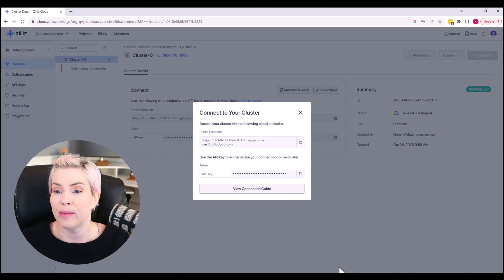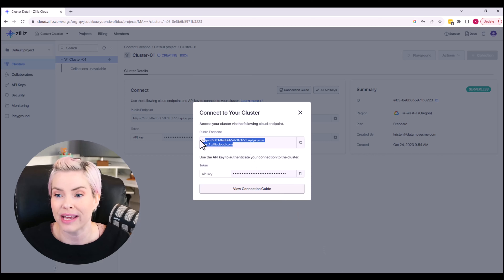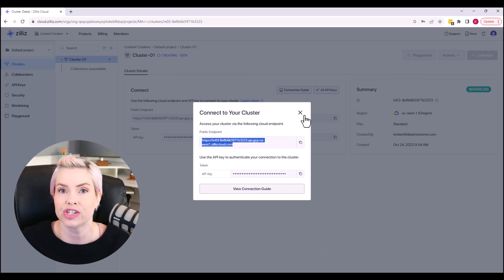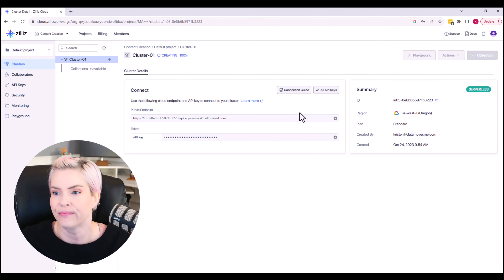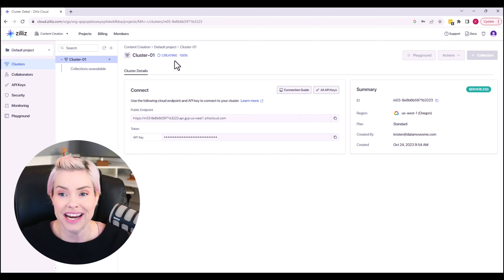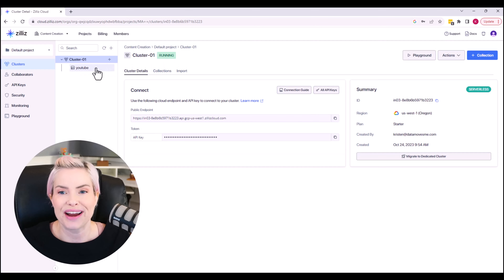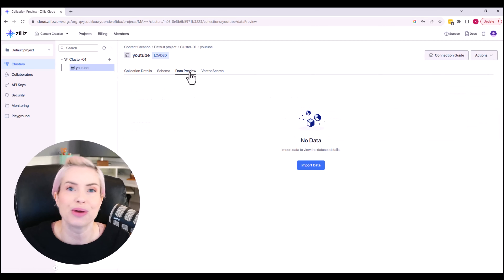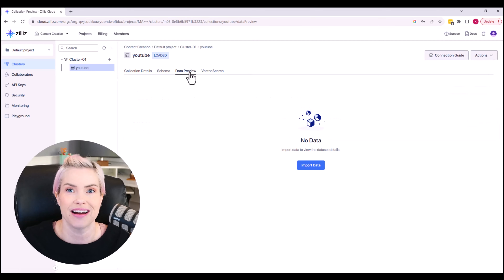Here are your public endpoint and your API key that we are going to be leveraging in our Google Colab. Our cluster is still being created, but in one second we're able to see that our collection is now set up and data preview is where we will eventually be able to see our data.